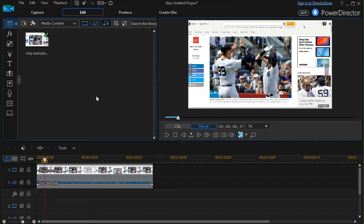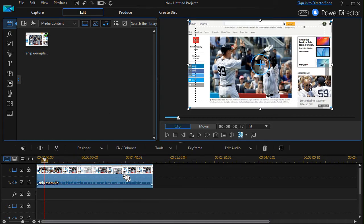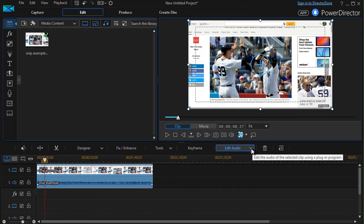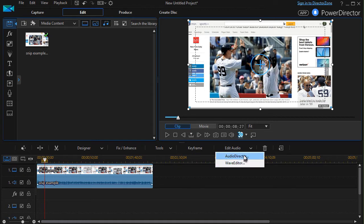So what I'm going to do is modify that. All I need to do is click on the clip and then I can click on edit audio. And that gives me two options audio director and WAV director. I can buy audio director separately, which is a more full featured program, but I don't own it.